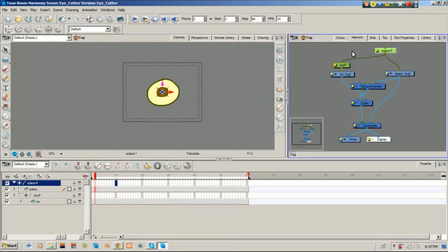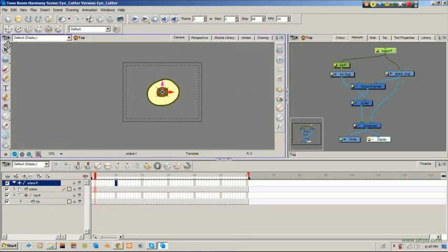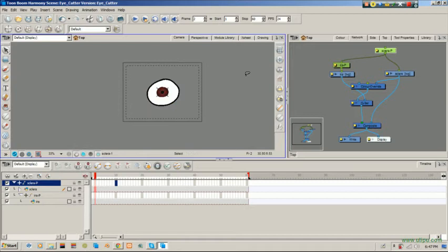In the second video we went through the cutter tool and the color override. So now we're going to actually go through the drawing substitute, and this can be used for any drawing really.